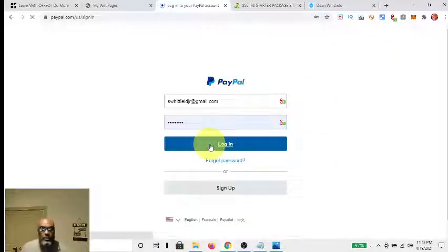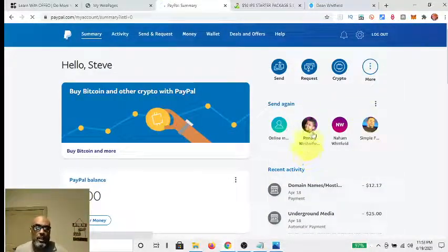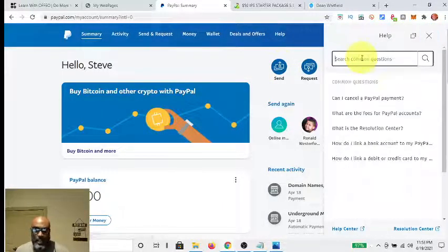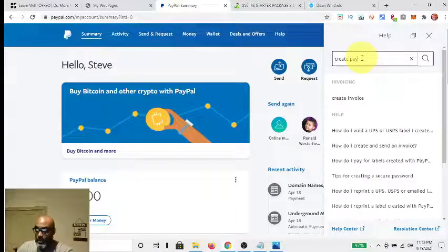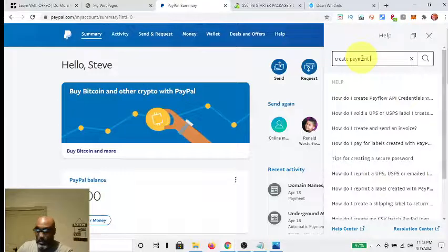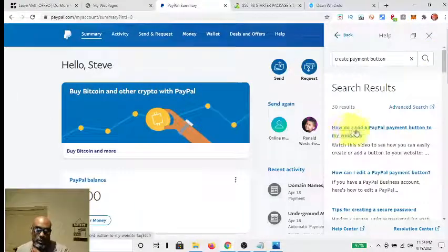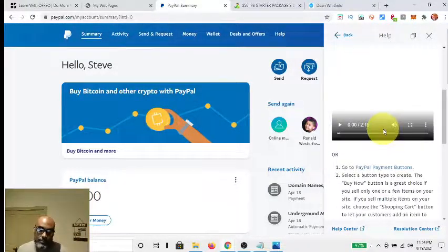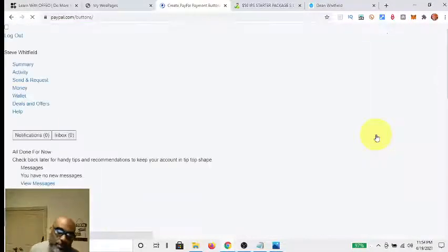Once you get into the back office, all you do is go up to Help, click Help, and type in 'create payment button' up here. You hit Search and it brings up results. You go to 'How do I add a payment button?' and click that — this is the quickest way. Then you scroll down and click 'PayPal payment button.' It's super simple.